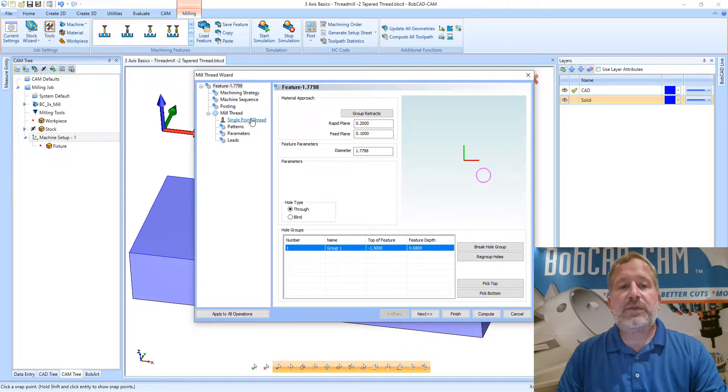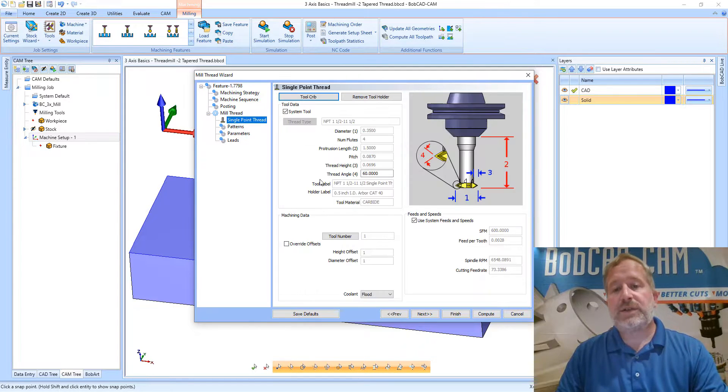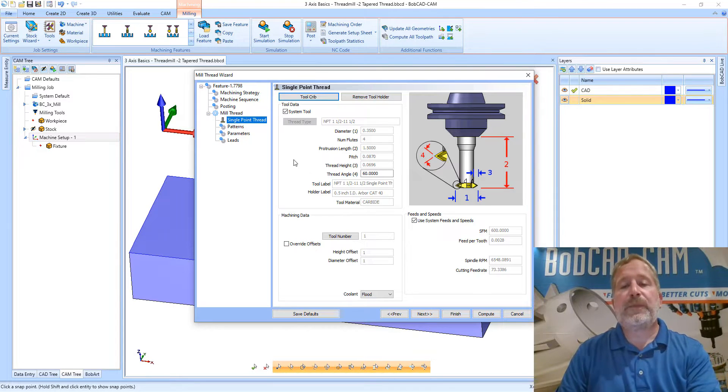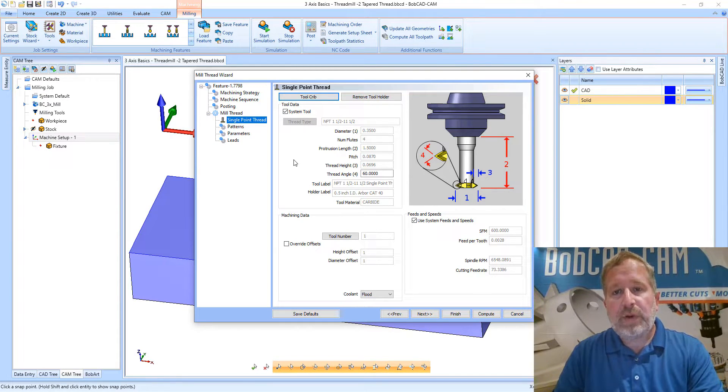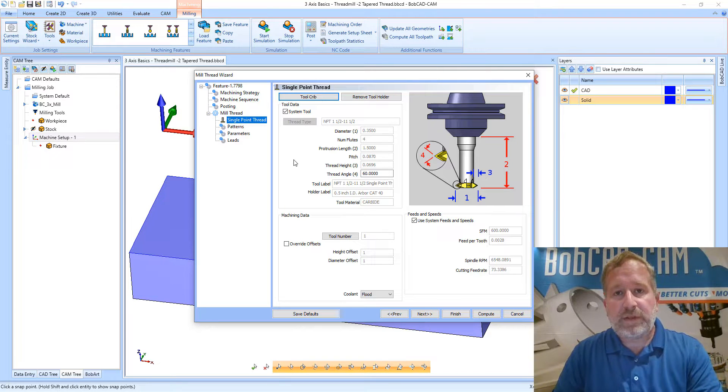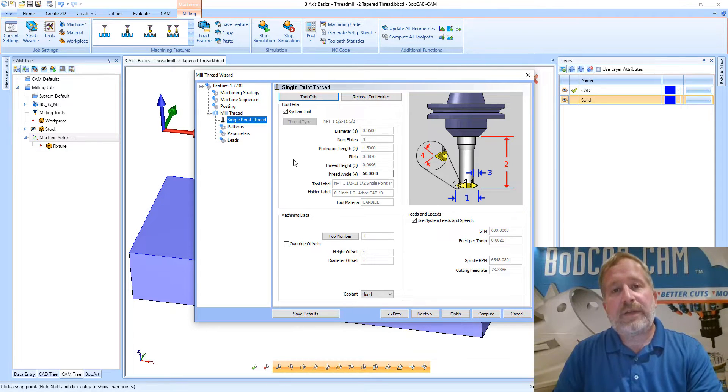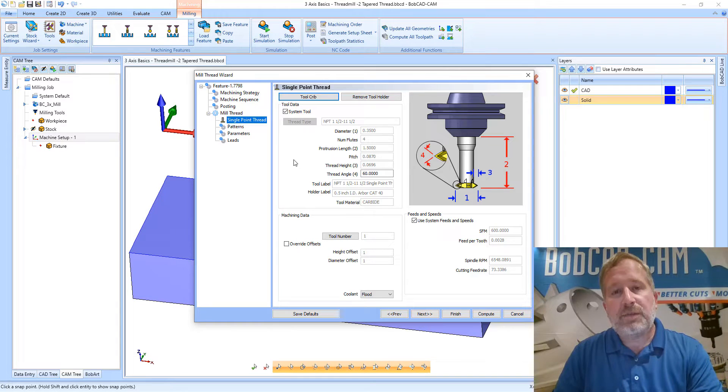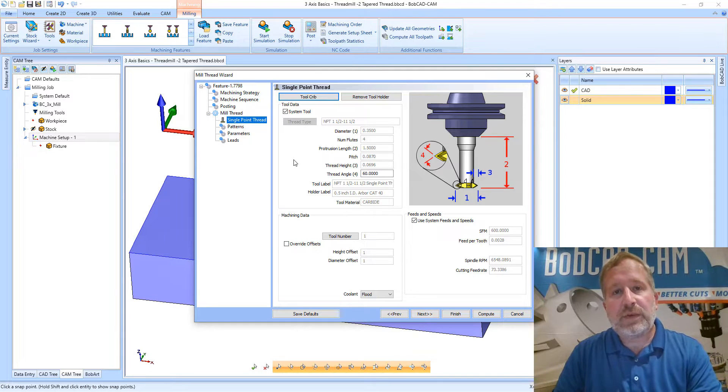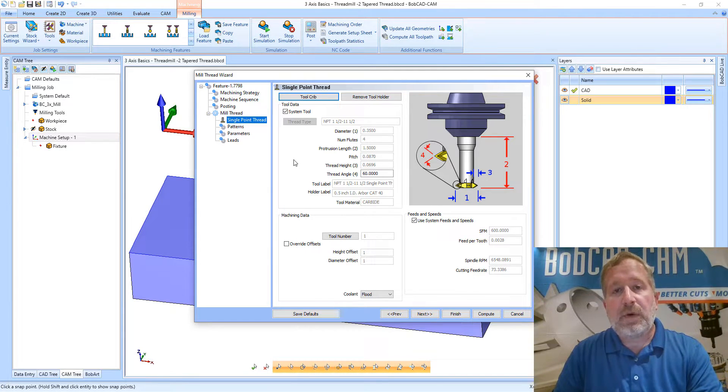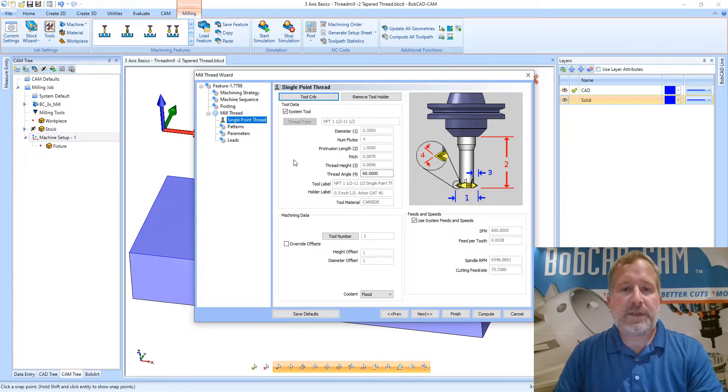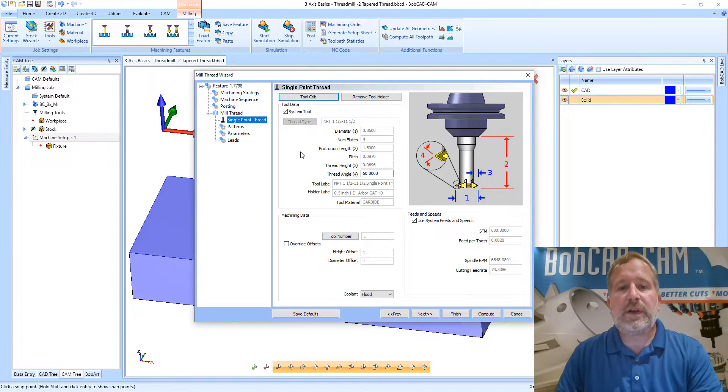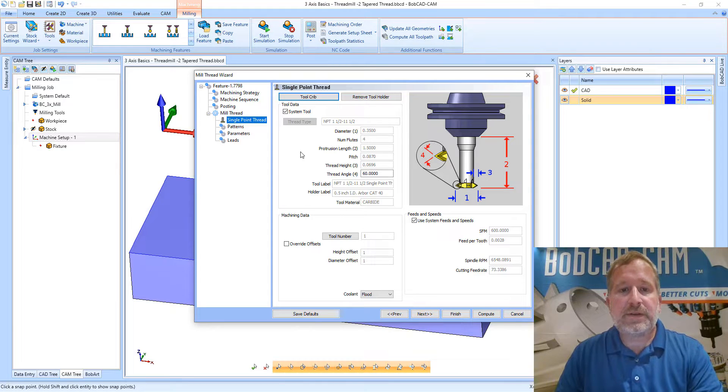Moving on to the tool page. In this operation we're going to use a single point thread milling tool, although if you have a thread milling tool that has multiple threads worth of teeth on it, a multi-thread tool, you would be able to select that going through the tool crib or creating your own in the system.